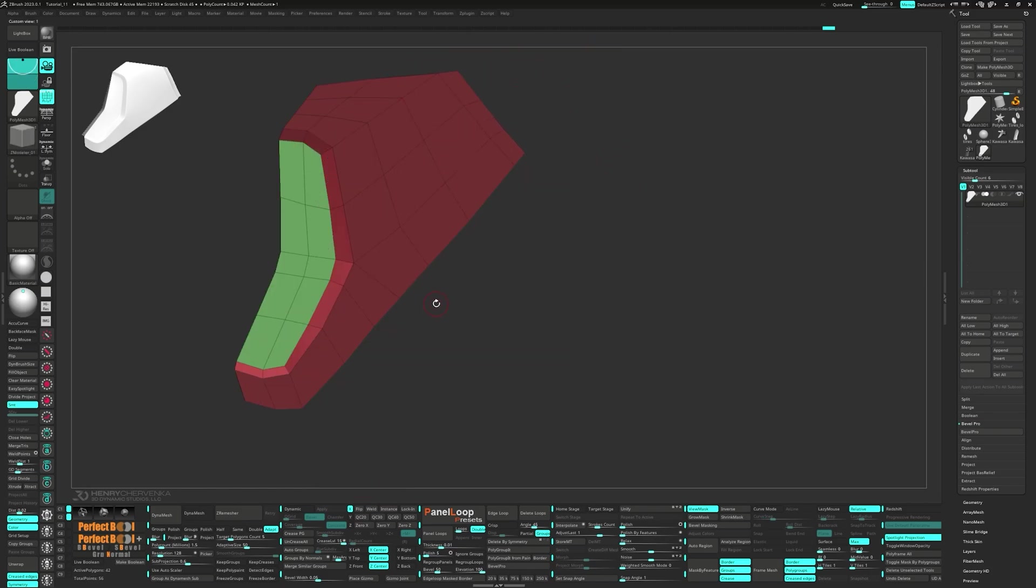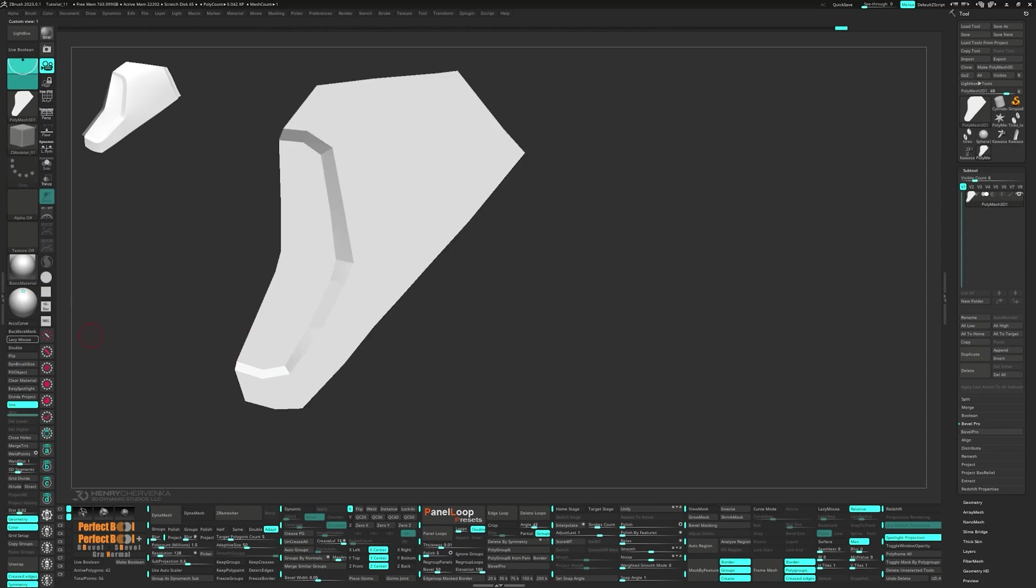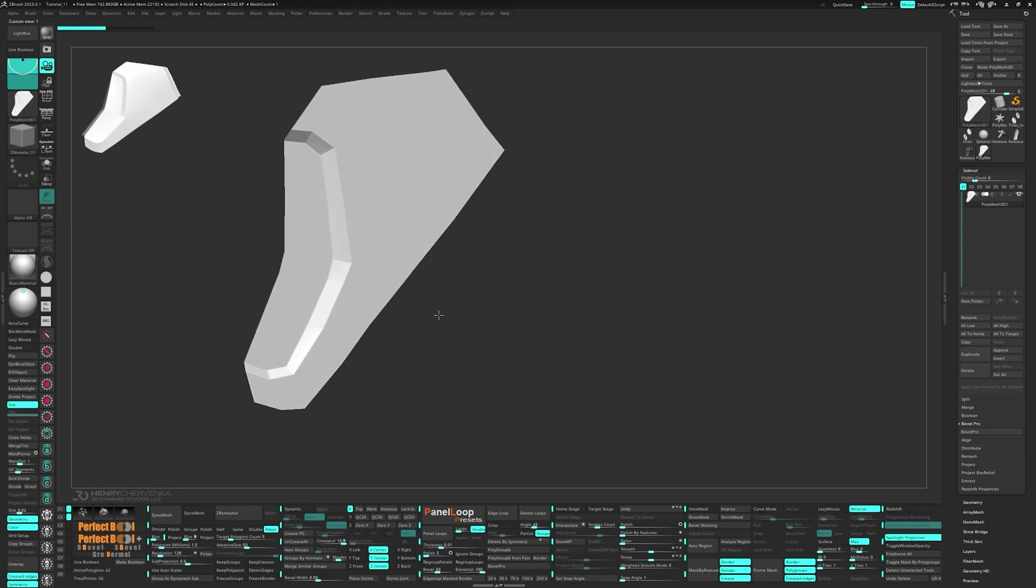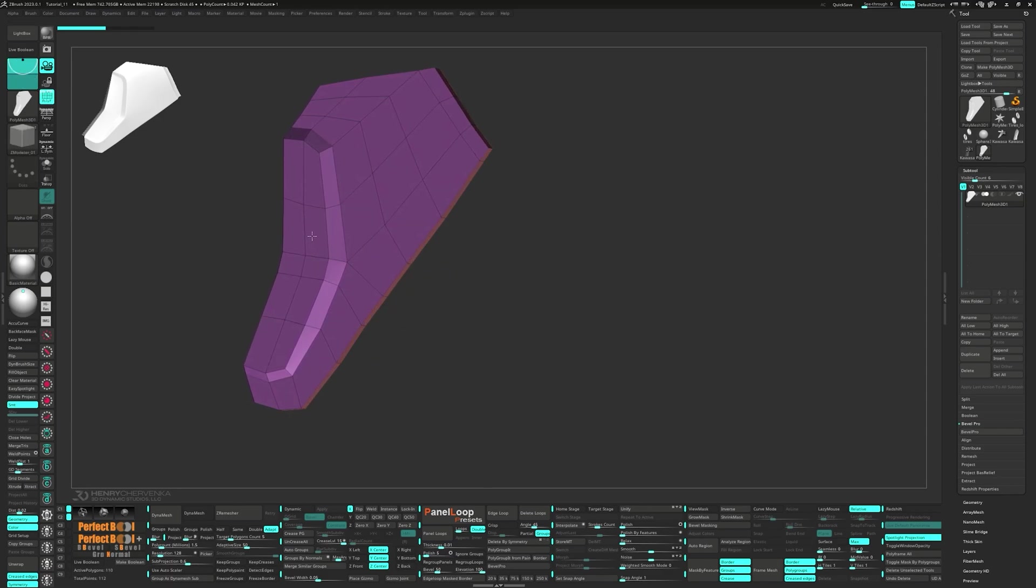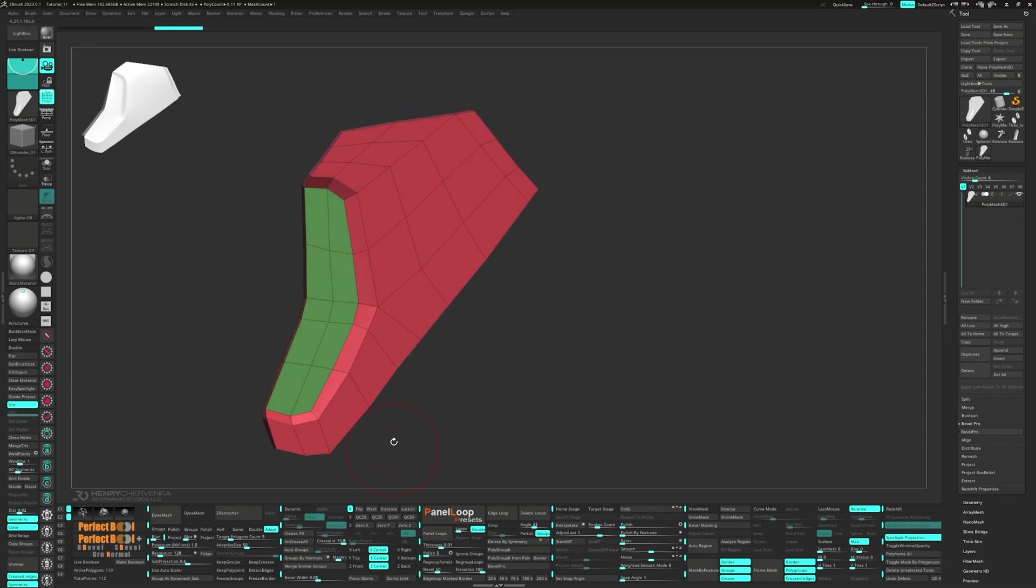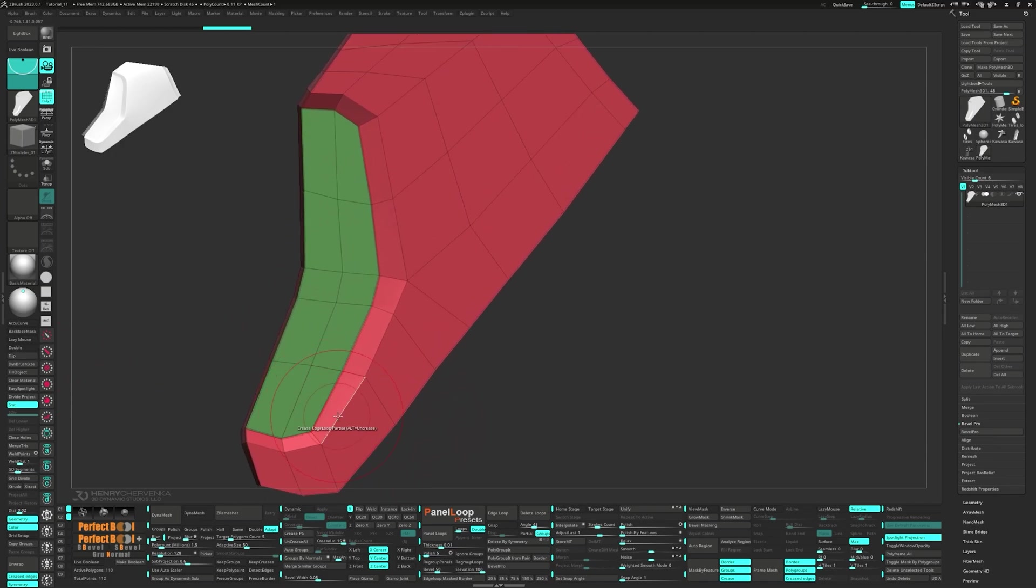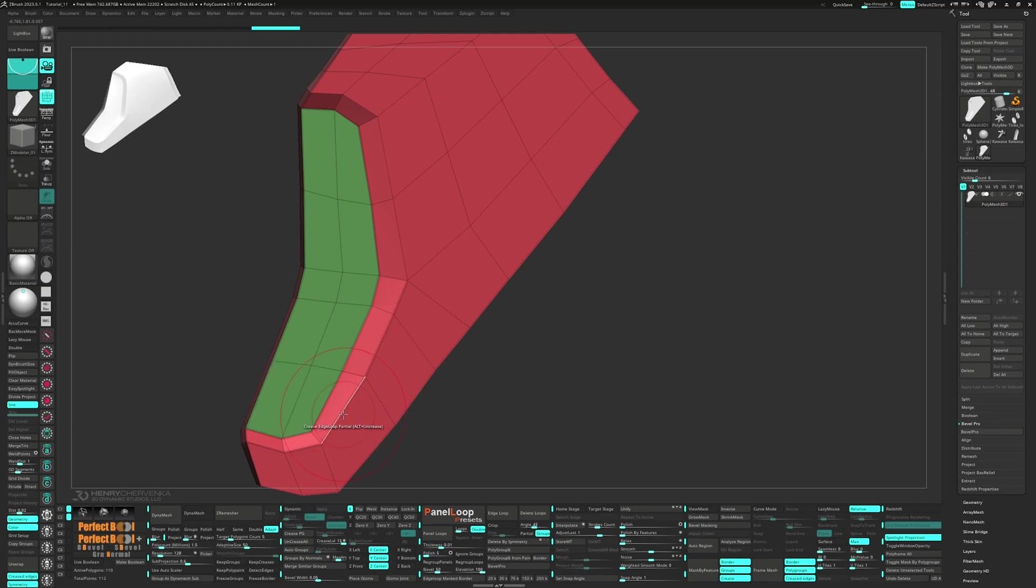And then Ctrl drag on the canvas to clear the mask. Now let's perform a QMESH all polygons operation and then press Flip. Press Crease PG and set up the rest of the creasing with the Zmodeler brush.